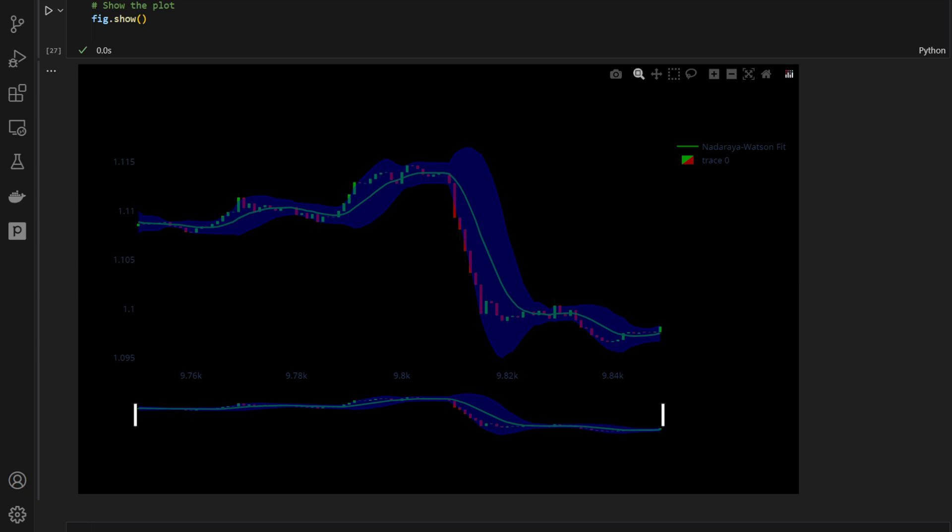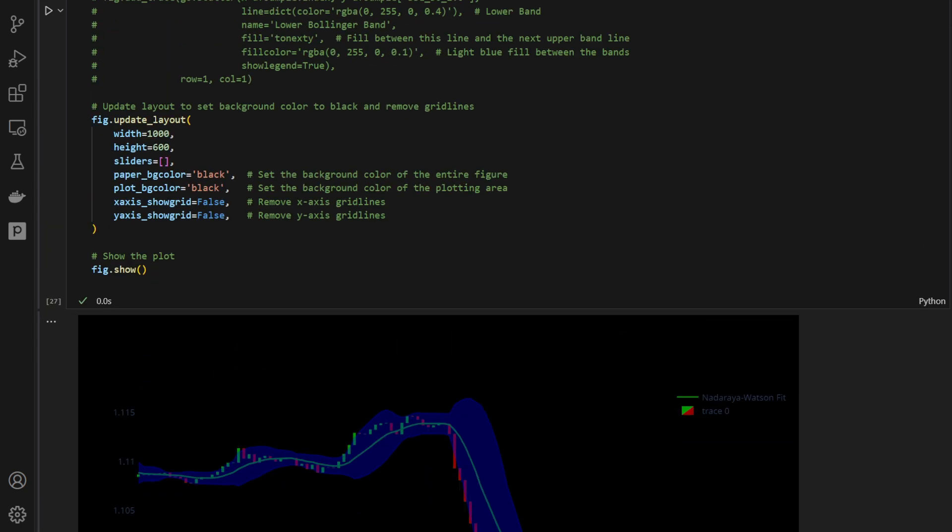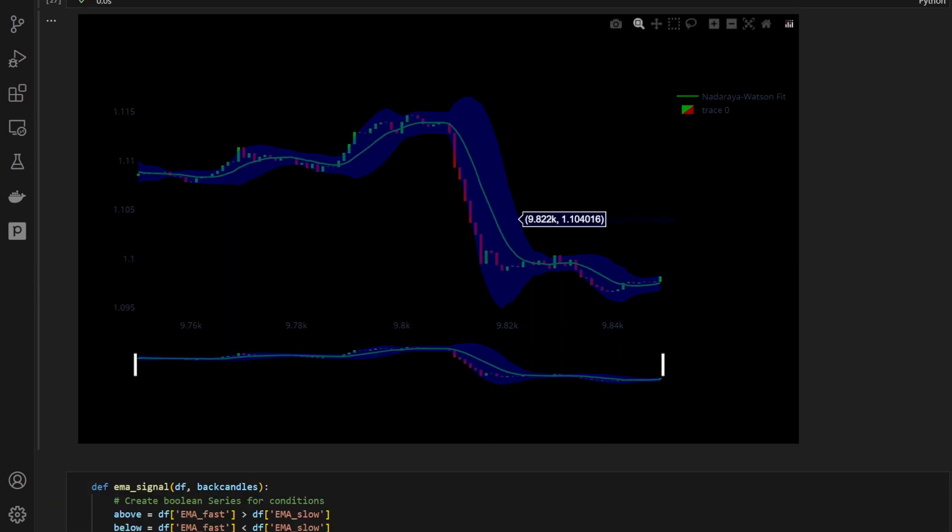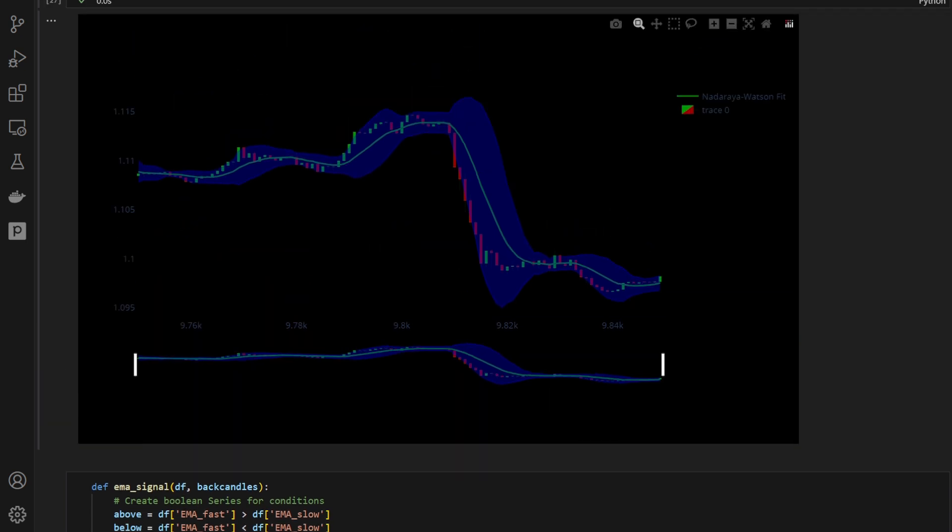Now before we continue, you can reproduce the results using this Python code that you can download for free from the link in the description. Notice how this shape is now very similar to the Bollinger Band's shape.